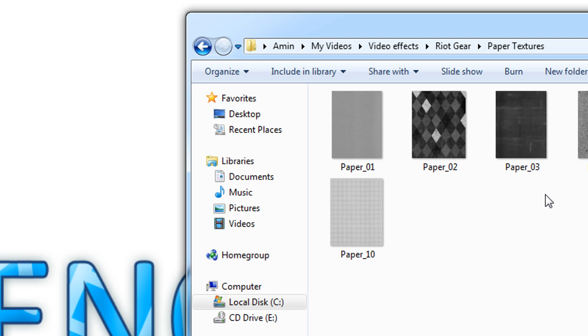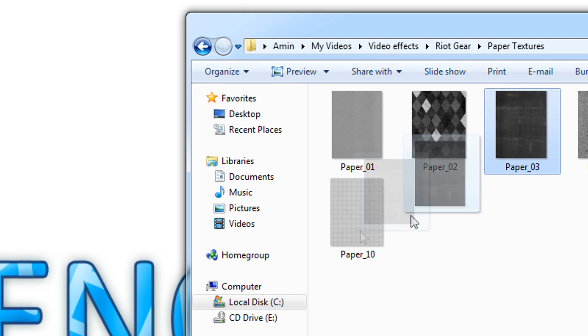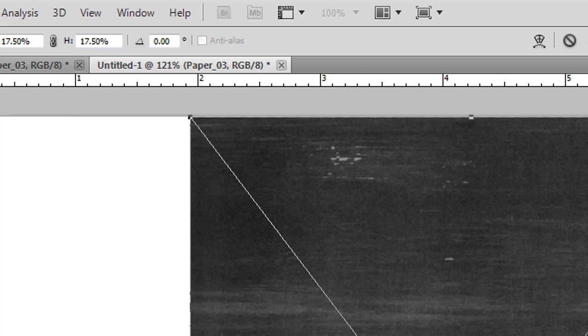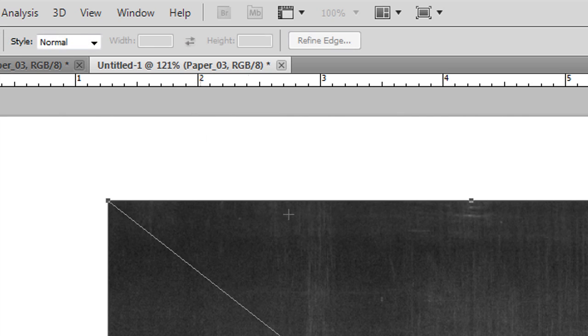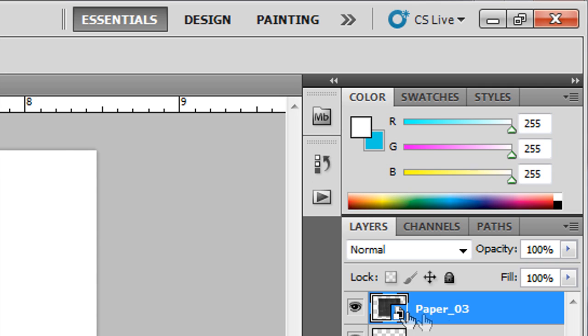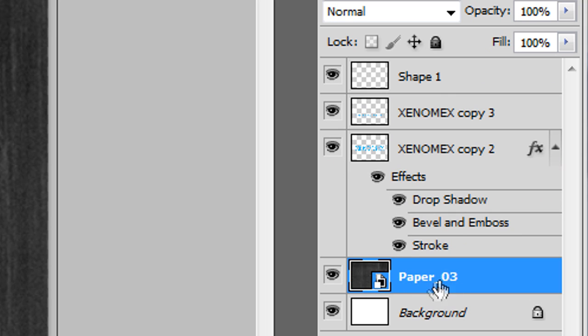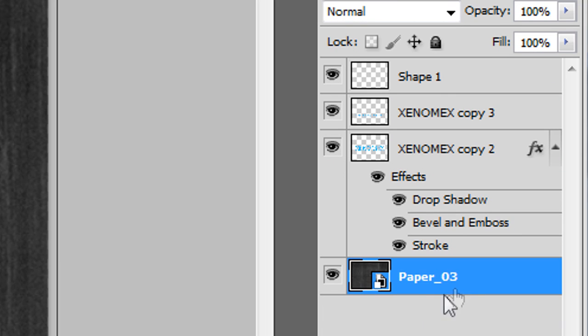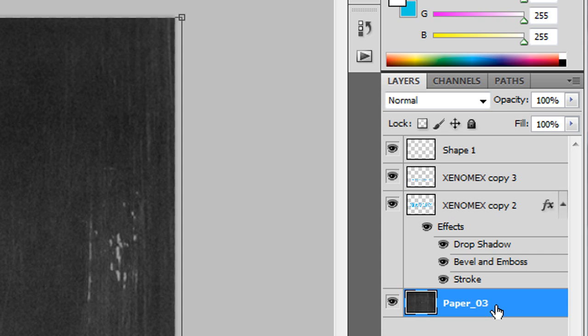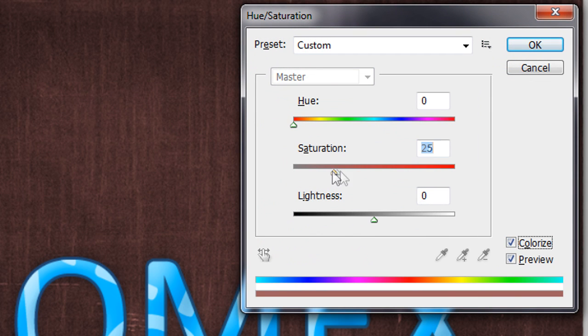Now I'm adding the background texture. I've got a folder of textures and I chose one to drag and drop directly into the file. I'll rotate it by entering 90 degrees and pressing Enter. It's been made into a smart object, so before rasterizing I'll increase the size by holding Shift to scale it up to fill the canvas. Then I'll drag it to the bottom of the layer stack — this will be our background — and delete the original background layer. I'll right-click to rasterize it into a normal layer.